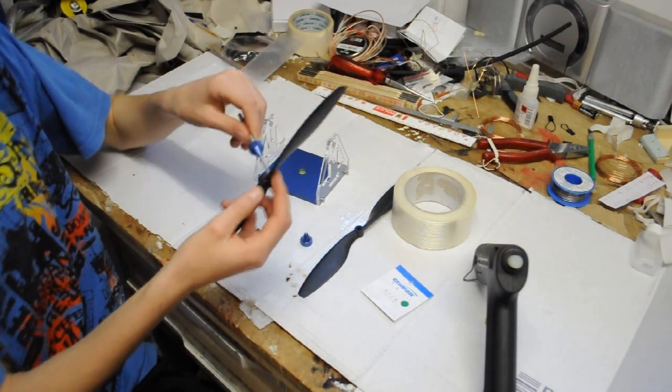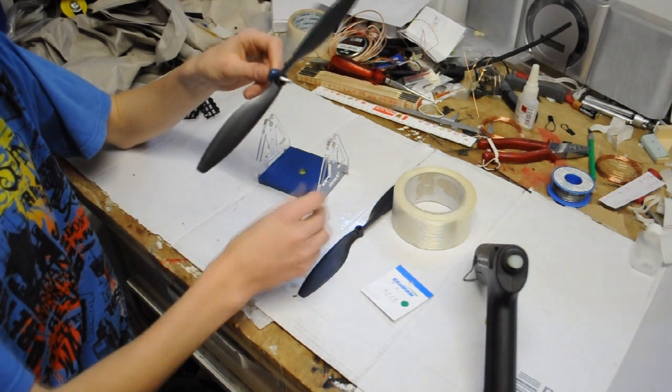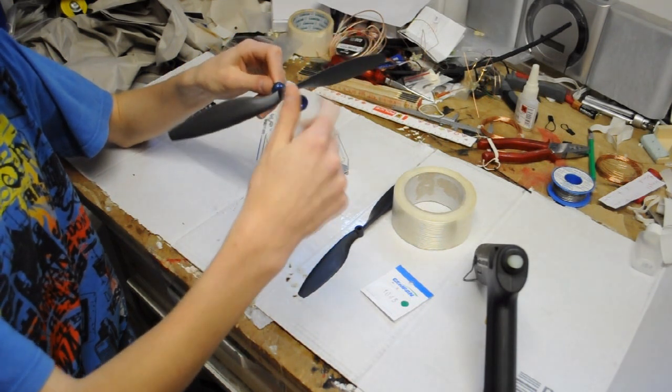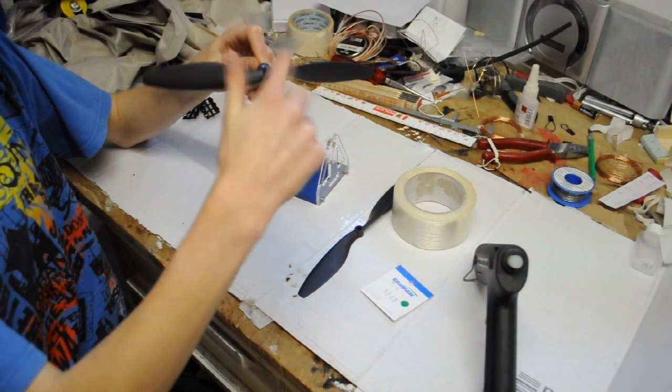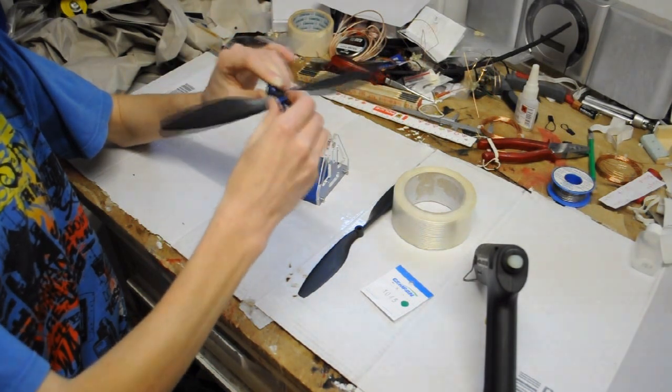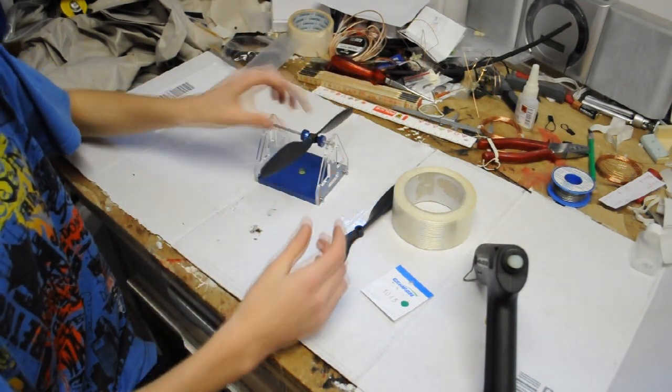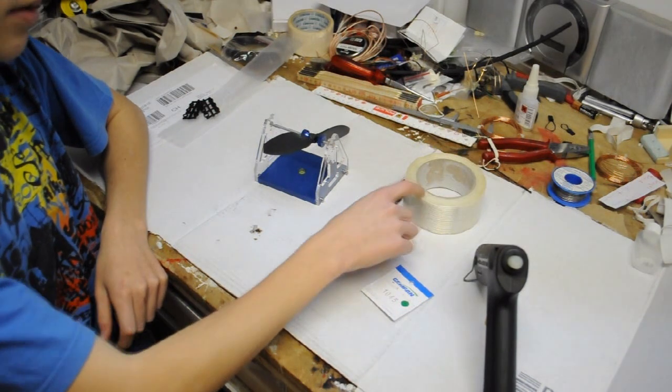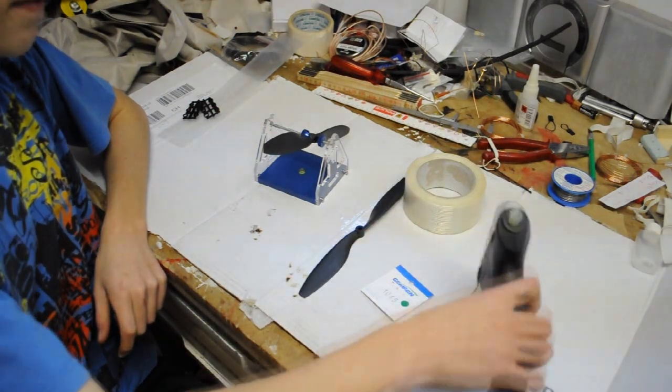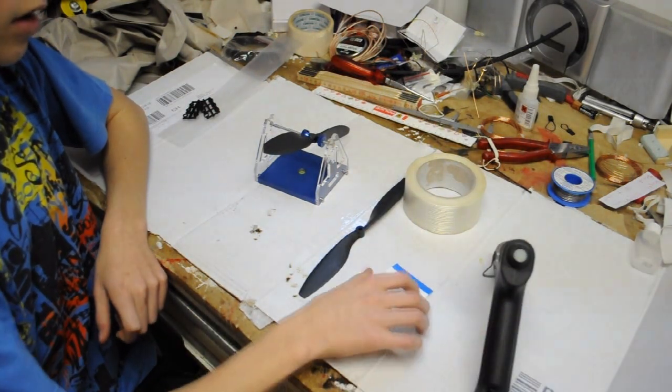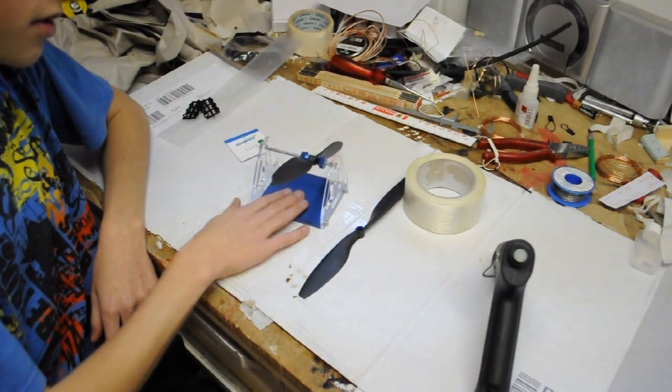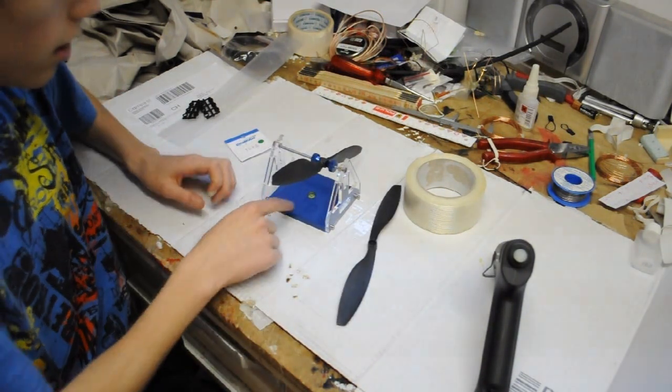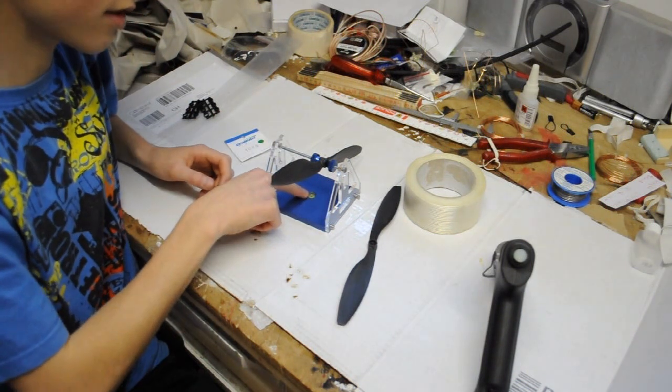Then we're going to just put our prop on there, screw the holder in. What you're going to need to balance it is some tape—I just use fiber tape—then some hot glue. And yeah, that's pretty much it: the balancer and your props.